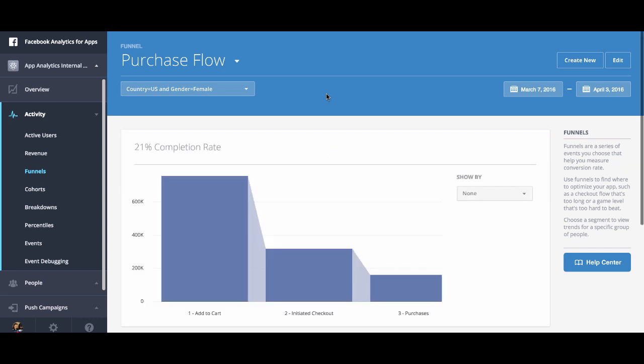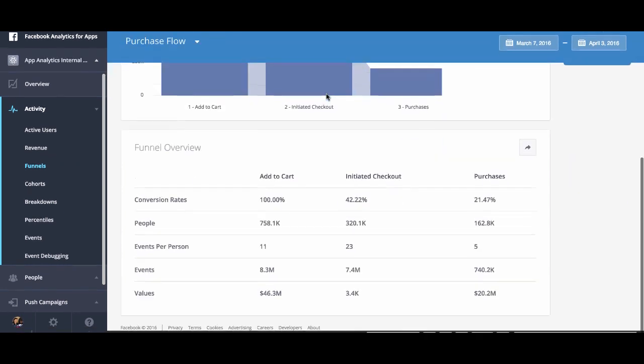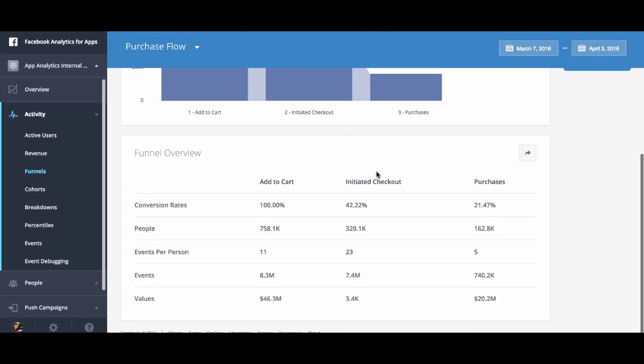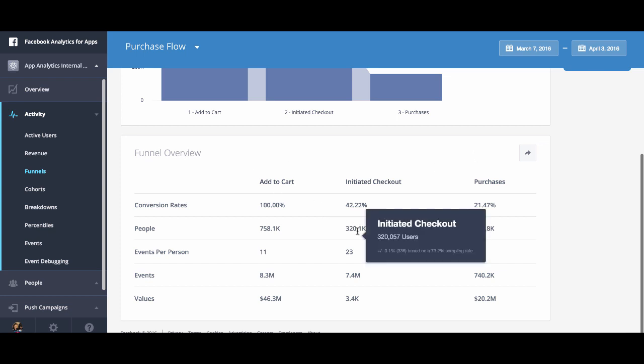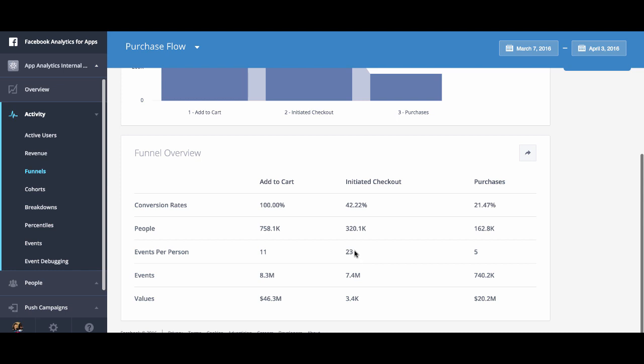And you can see now that your funnel has loaded and you can look at the data. You can see this funnel has a 21% completion rate. You can scroll down and you can see the conversion rate at each step, the total number of people who made it through each step, and the total number of events each person took. And that's how you create a funnel.